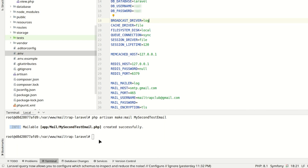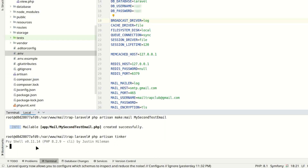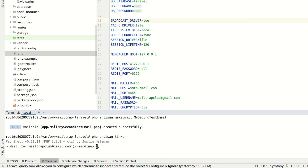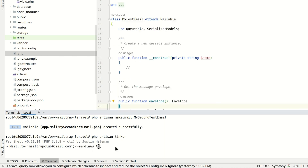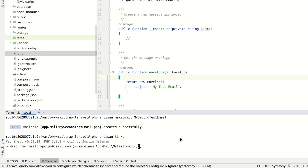To start testing the emails, we'll be using Tinker once again. Use the mail facade and specify the recipient using the to method. If you don't indicate an email address, you'll see an error. Since we're using the log driver and the emails won't be sent, you can use any email address. Call the send method and configure it similarly to our previous example.